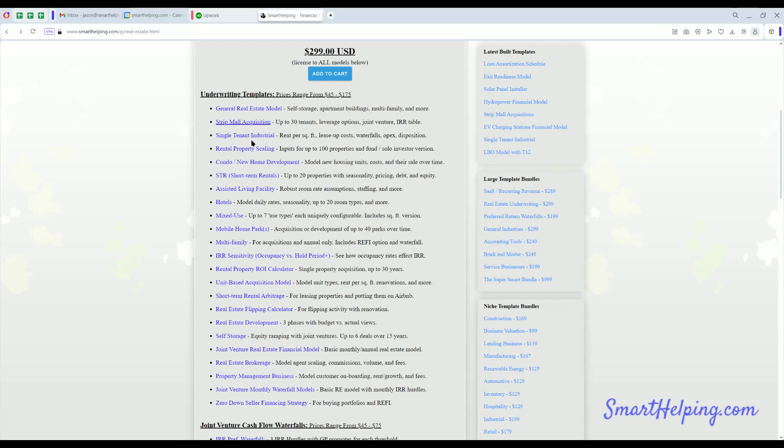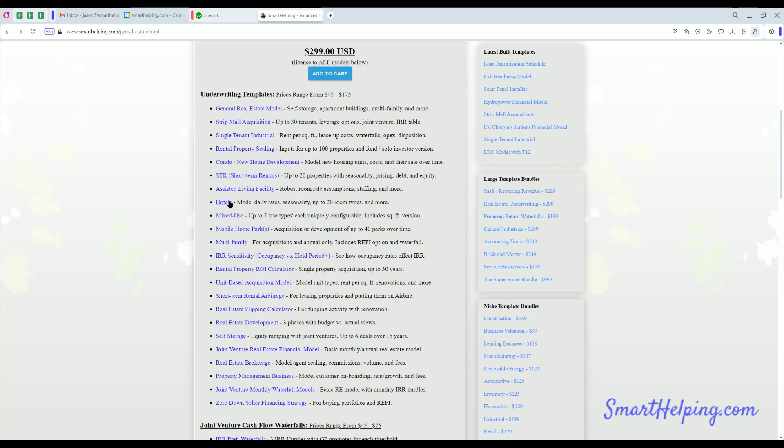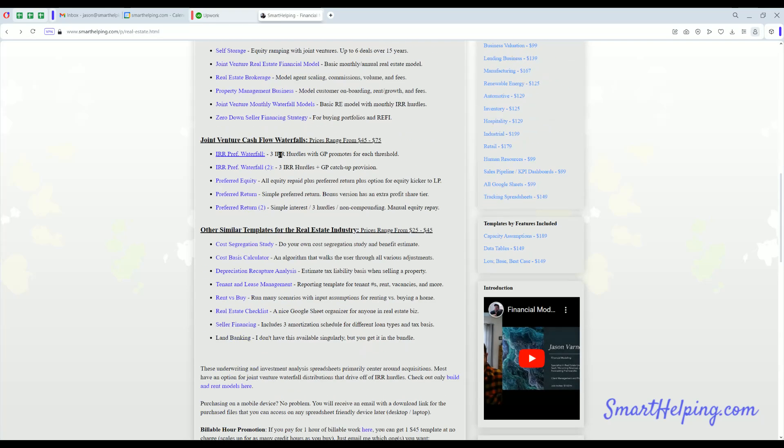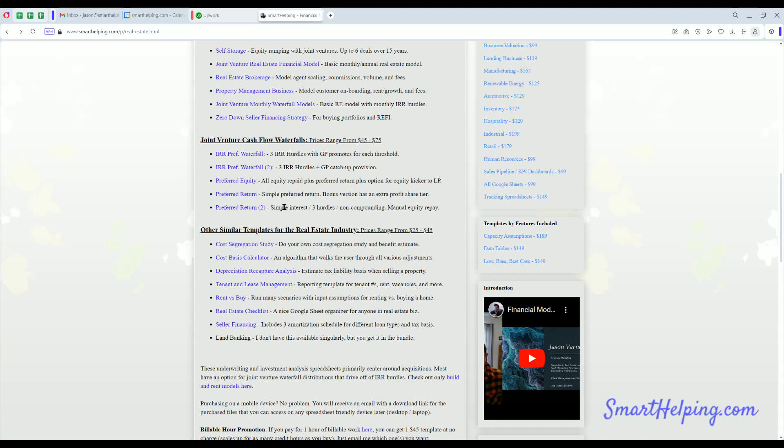A lot of the general real estate models are probably the most robust. I've used that for a lot of consulting jobs. Strip mall acquisition is a great one. Condo, new home development, build to sell or build to rent is popular. Short-term rentals have not been as popular lately. Assisted living's been steady, always have good demand there. Hotels, mobile home park, all kinds of specific real estate models.